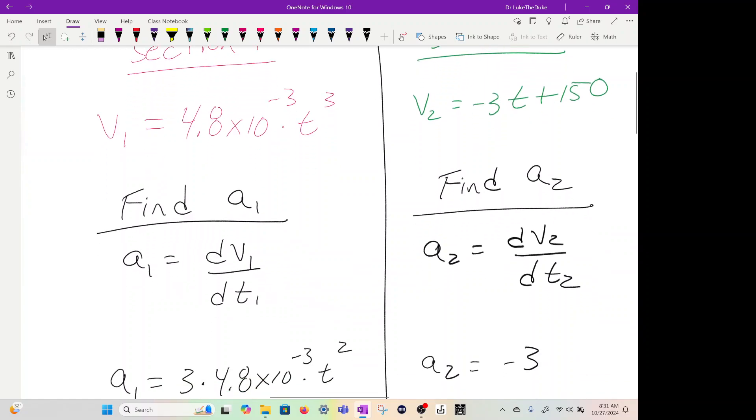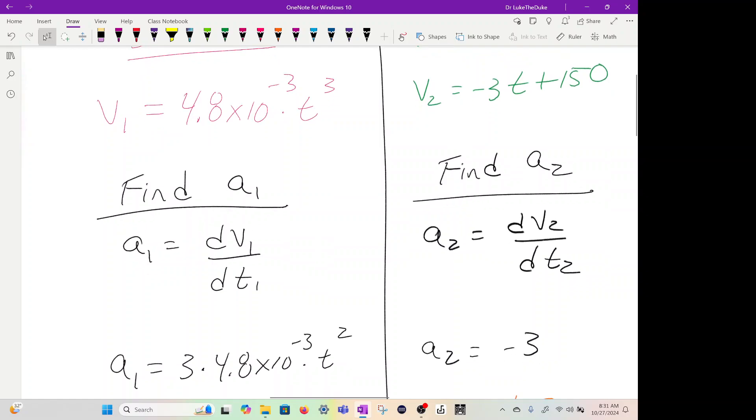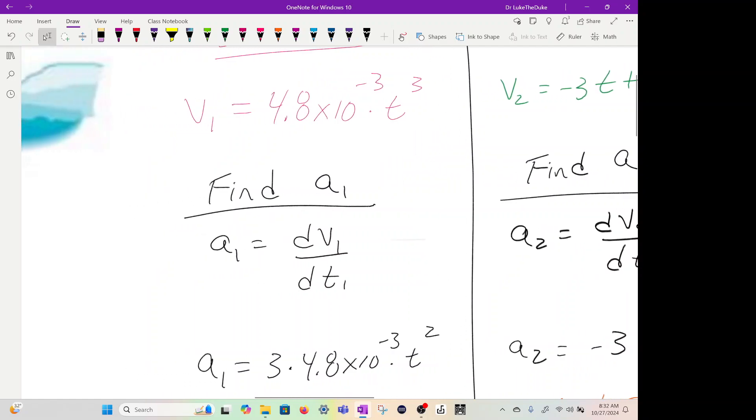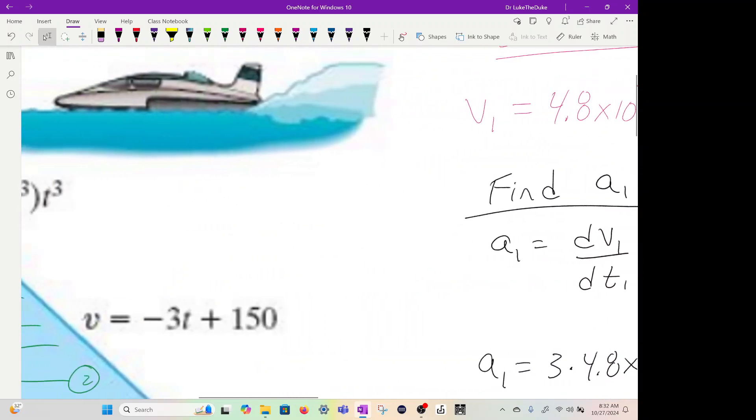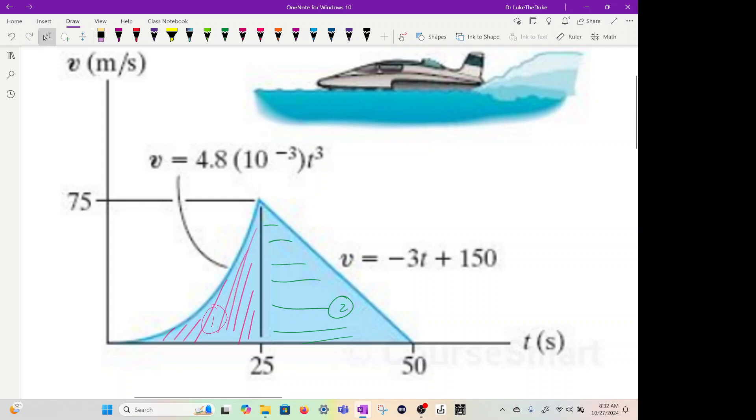If we take the derivative of this velocity, we just multiply by three, bring it up front. So it's three times 4.8 times 10 to the minus 3 and then we subtract 1, so t to the 2. Over here, we have negative 3t plus 150. The derivative of this is just negative 3, so the acceleration is constant. If you have a linear line like this, acceleration is going to be constant.